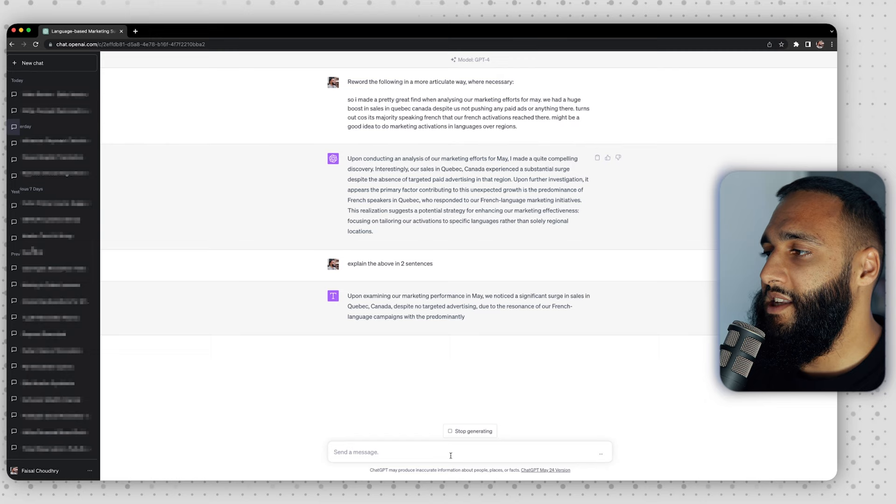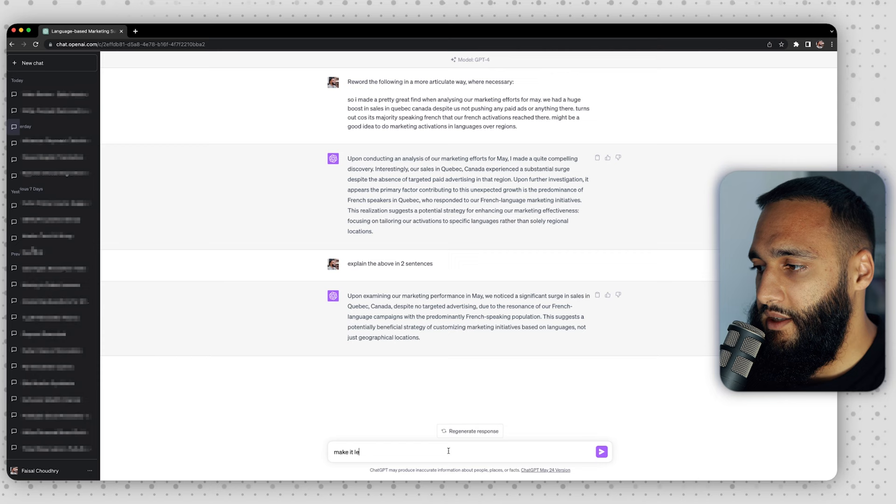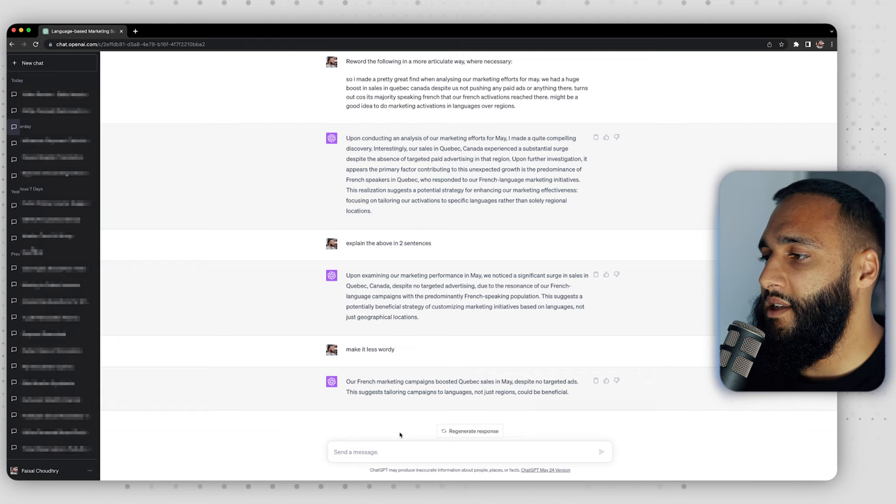Another thing I found with ChatGPT is you can give it lengths. You could say 'explain it again but in half the length' and it'll just make it shorter and easier to understand. You can do that with summaries too — going back to the marketing Canada example, I can say 'explain the above in two sentences.' The first result was a bit wordy, so I said 'make it less wordy' and it came back with: 'Our French marketing campaigns boosted Quebec sales in May despite no targeted ads. This suggests tailoring campaigns to languages, not just regions, could be beneficial.' Perfect — that could literally be the TLDR at the top of your report.